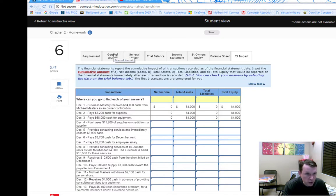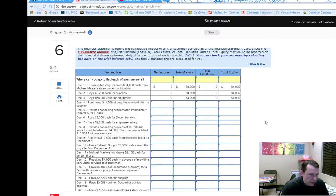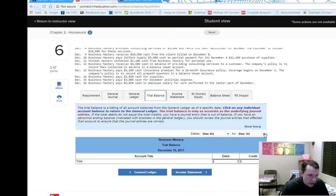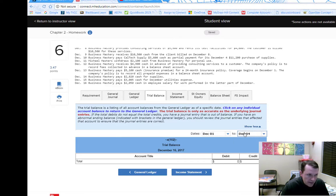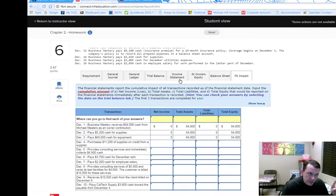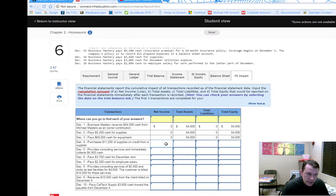To check your work, once all information is entered, go to the trial balance and narrow the date range — for example, December 1st to December 4th. This limits what flows through to the income statement, statement of owner's equity, and balance sheet. Then look at net income on the income statement — if it's still zero, there's no impact for that entry.